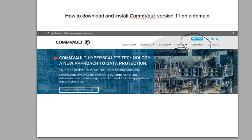First things first, you want to go to CommVault.com. And then the top right hand side has free trials. Just click on free trials.